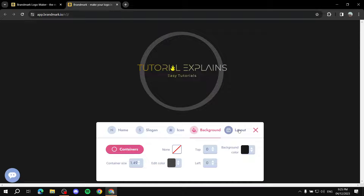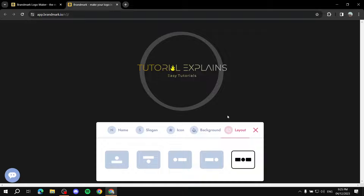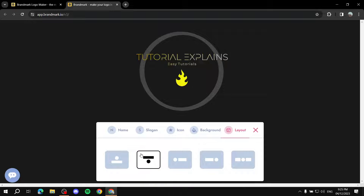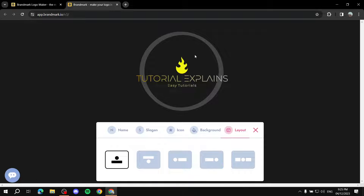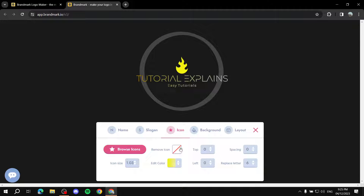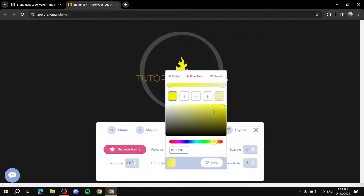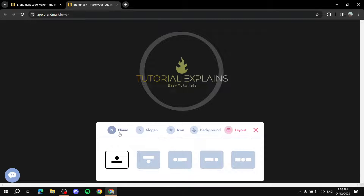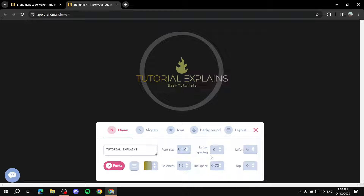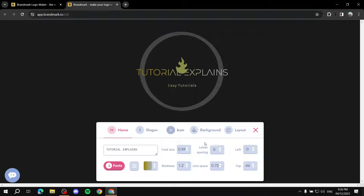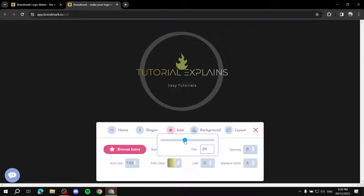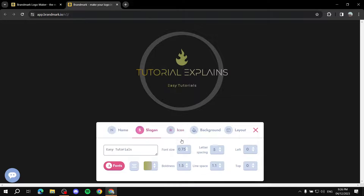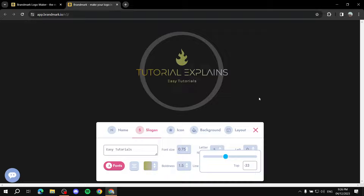Finally, Layout changes the arrangement of the slogan, text, and icon. You can see different layout options and pick one you prefer. If you go back and don't like the colors, you can change them. With the new layout, you might decide to reposition elements - move the name up top, then move the icon up, and adjust the slogan to match.